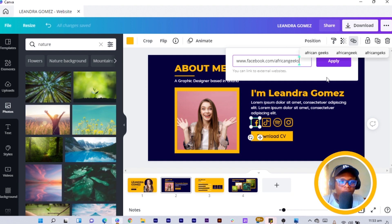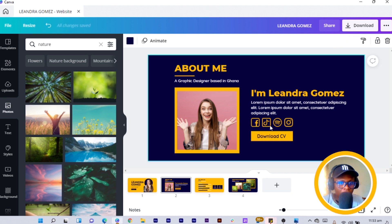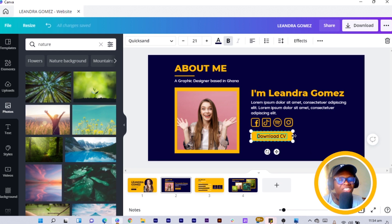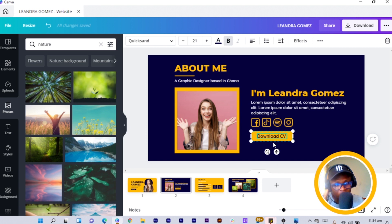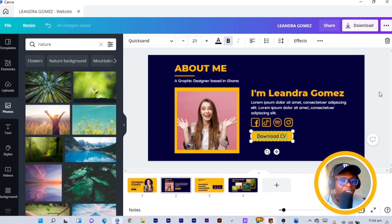Come to page two, click the social icons, go to Link, and enter the address — for example, 'facebook.com/africangeeks'. Do this for all the social icons. For the Download CV button, you can host your CV in Google Drive, copy the shareable link, and paste it into the Link field for that button.